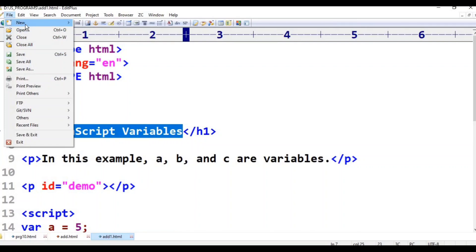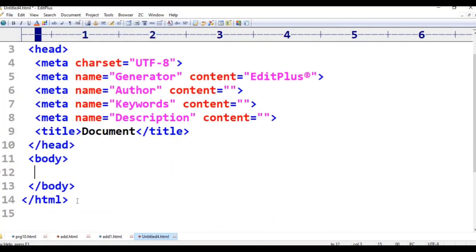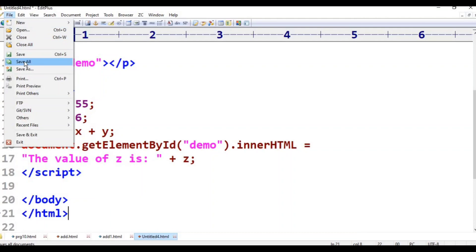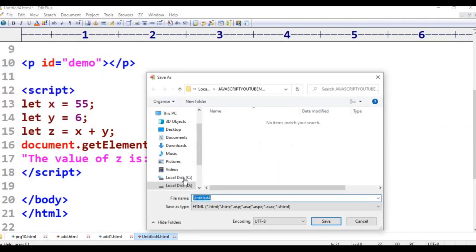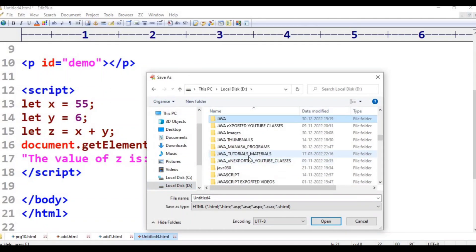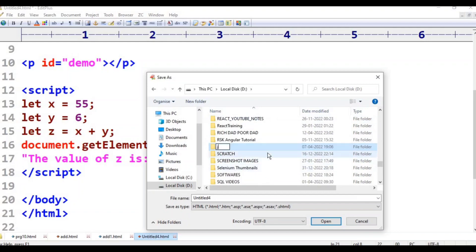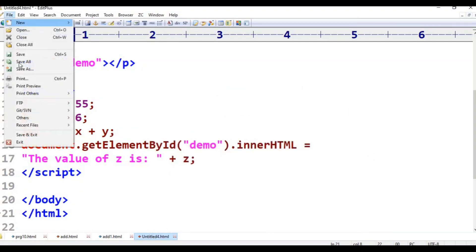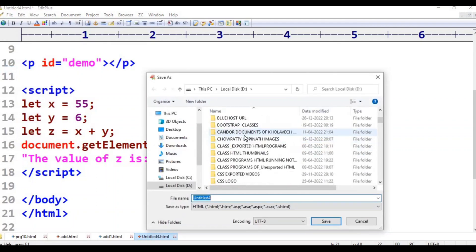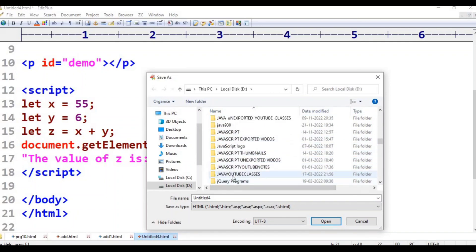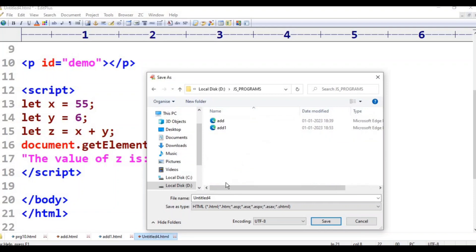File — new HTML page. File, save as, click save as. JavaScript programs, JS. File, click save as. This is the program — let add in. Let.